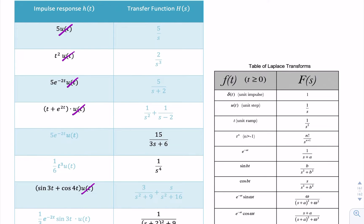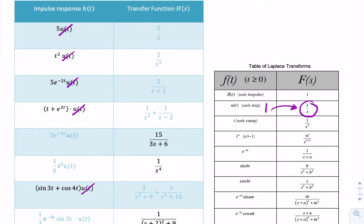The closest thing in the table to 5 is 1 — in many tables this is just written as 1. The Laplace transform of 1 is 1/s. Because this is a linear process and a linear system, we can write the transfer function simply as 5 × (1/s).